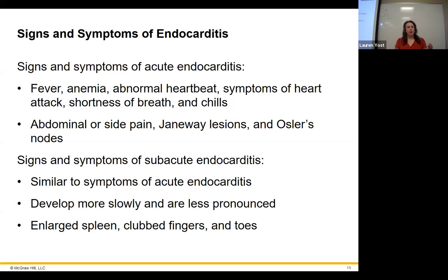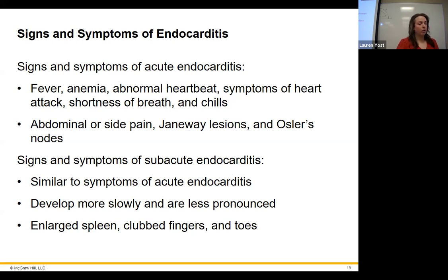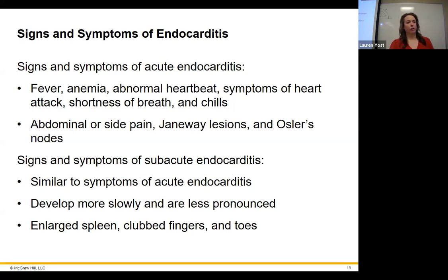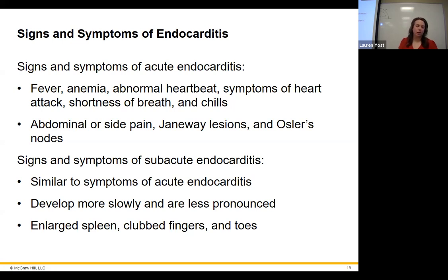Symptoms of endocarditis include fever, anemia, abnormal heartbeat, symptoms of a heart attack, shortness of breath, chills, and abdominal or side pain — the pain isn't from the gut but from the cardiovascular system structures in the abdomen, including the spleen filtering damaged red blood cells. Janeway lesions and Osler's nodes are visible signs — spots that look like dried blood under the nail — seen in the hands, feet, and thicker tissue, and are signs of endocarditis.